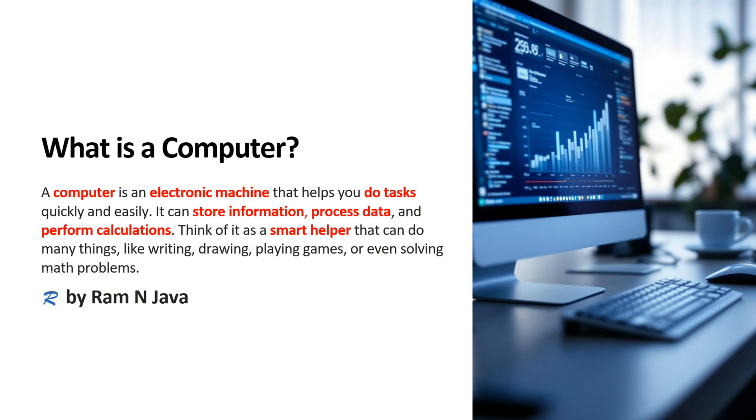We can think of computer as a smart helper that can do many things like writing, drawing, playing games or even solving math problems.